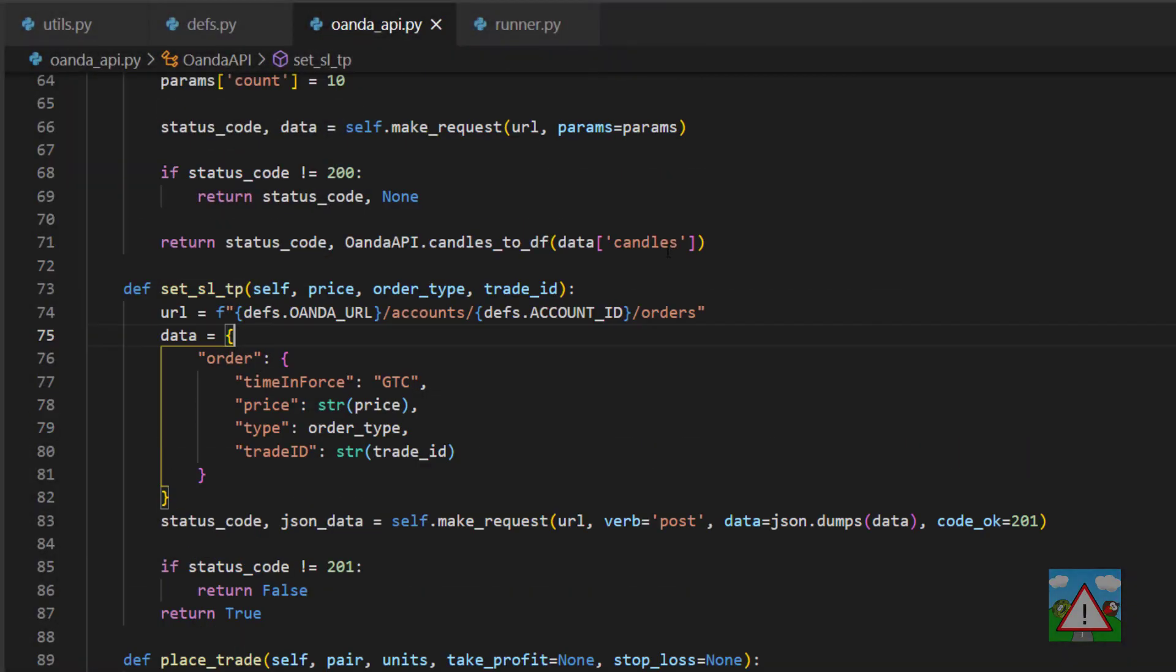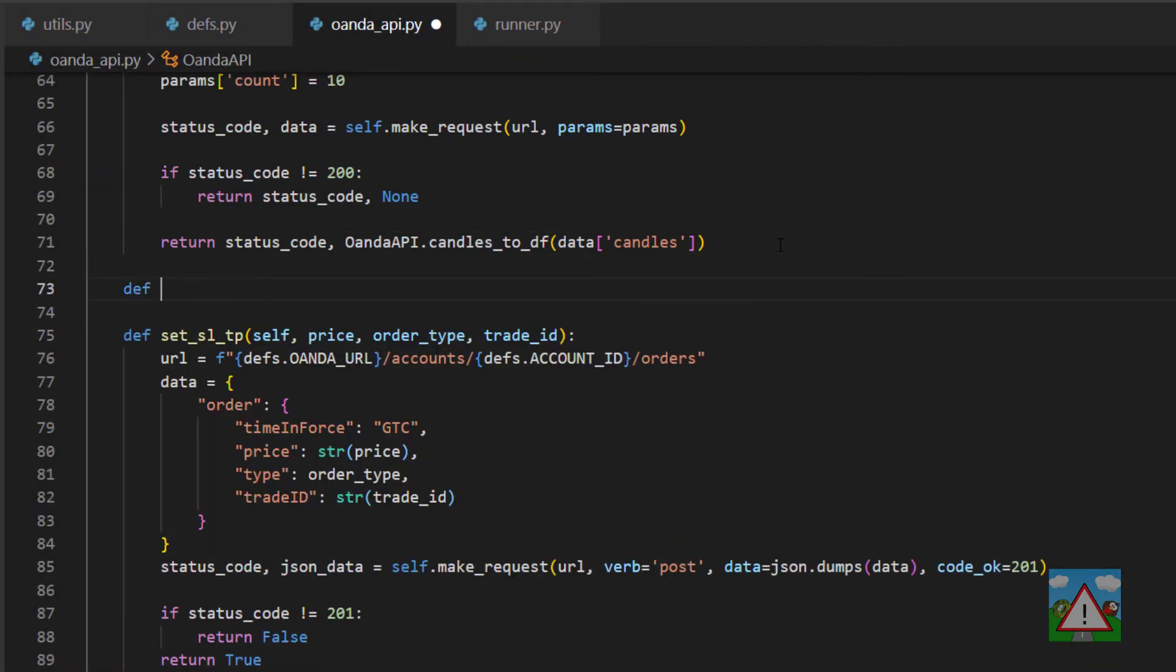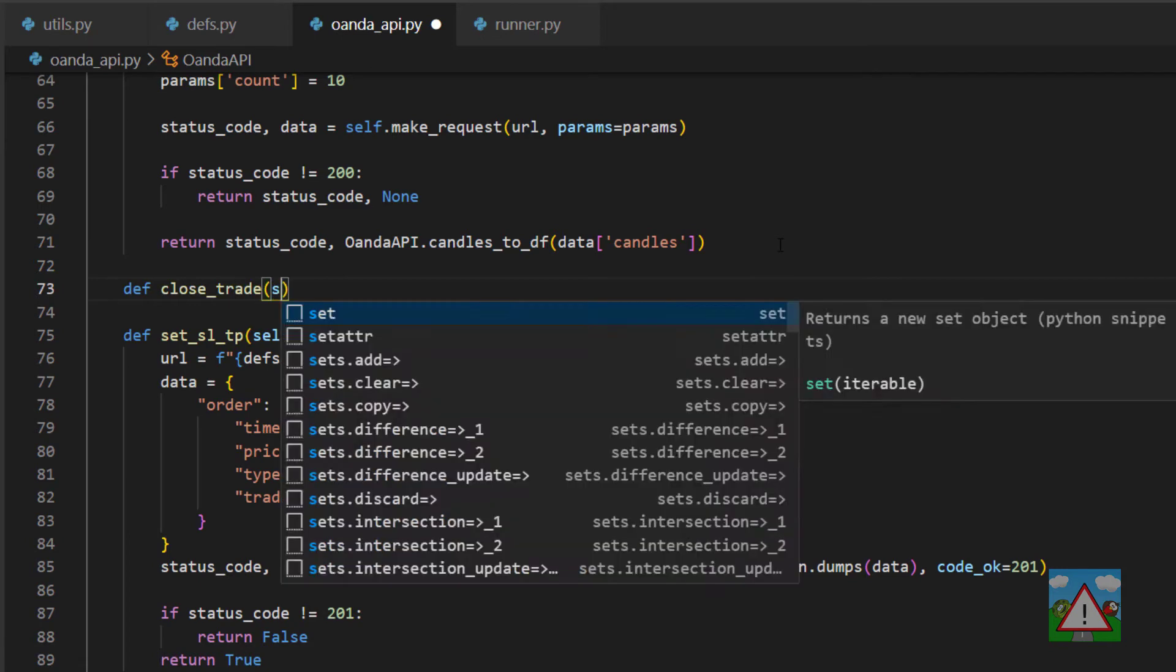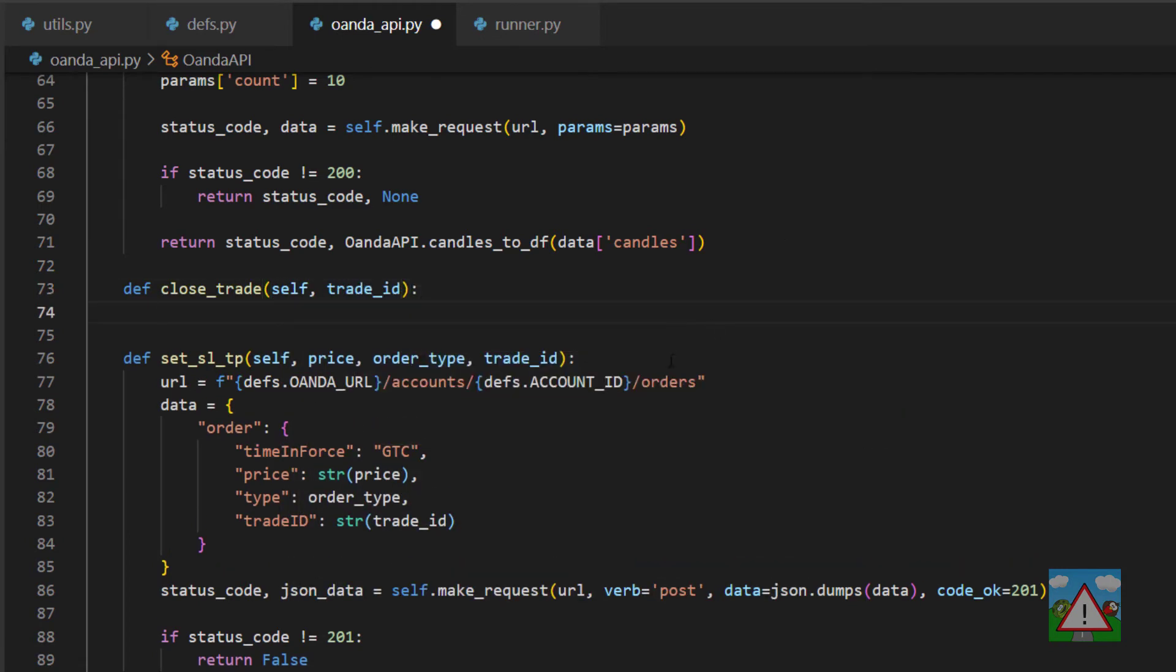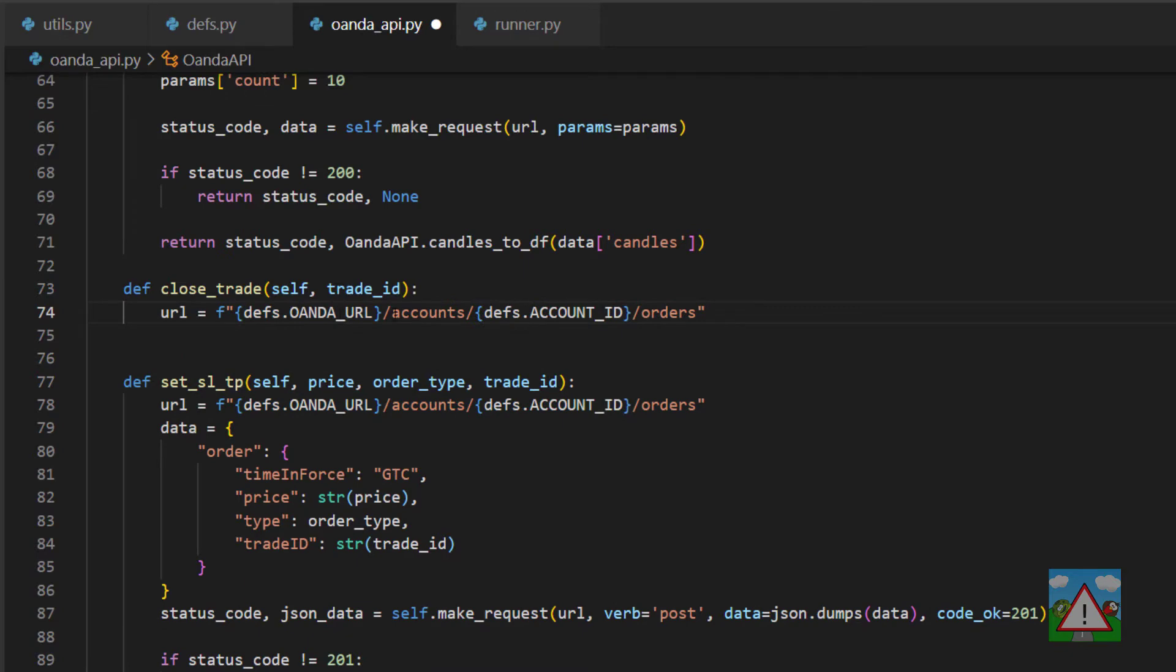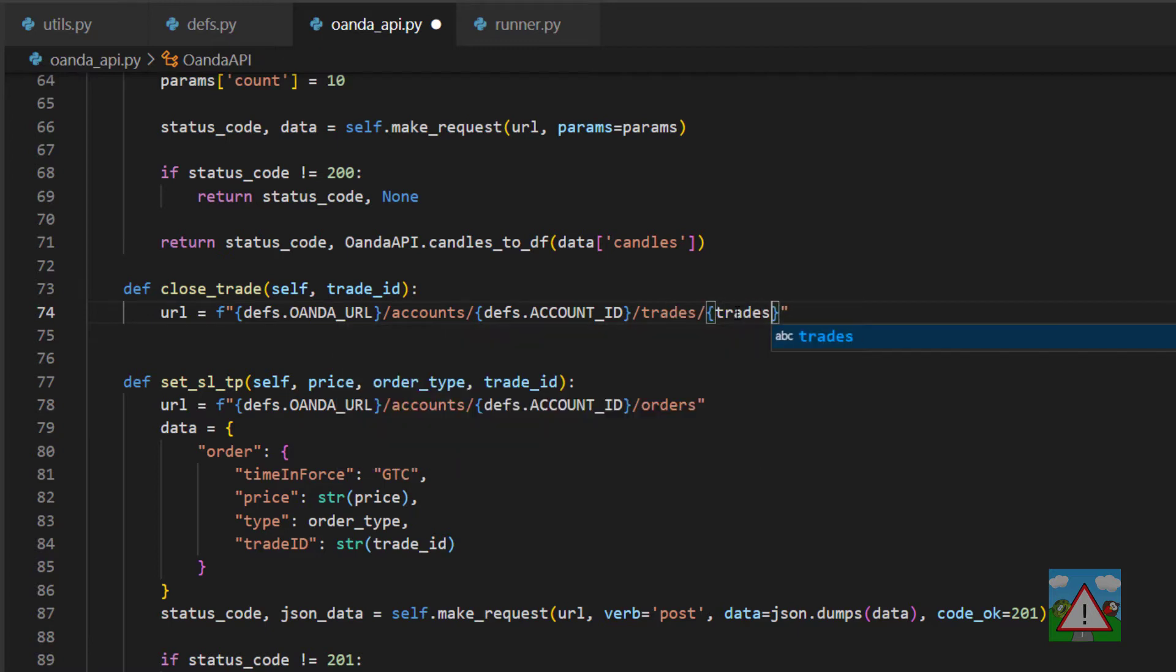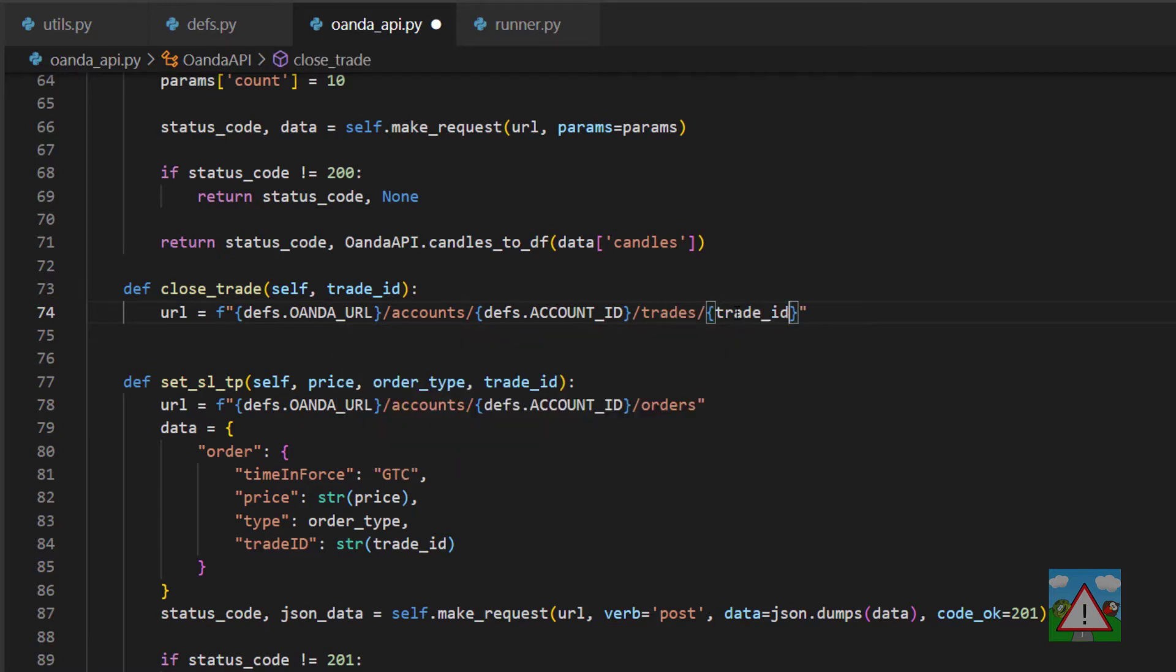Back into our code we need to write yet another function. We're going to call this one close_trade and I'm just going to copy some code from below so we can change things. We have the accounts forward slash ID, instead of the orders we now need trades, and then we also need the trade ID on the end here, and finally we need to put that close in there as well.